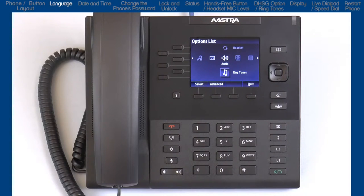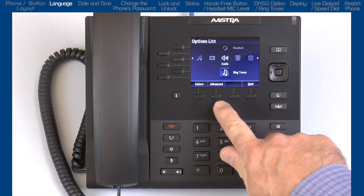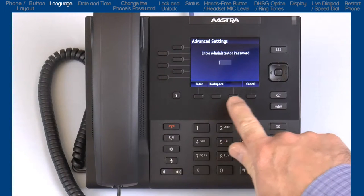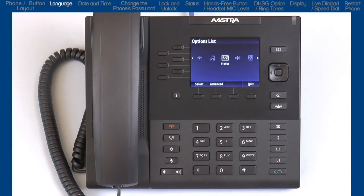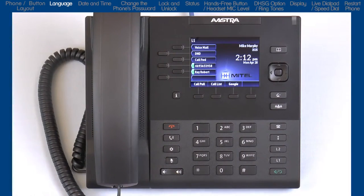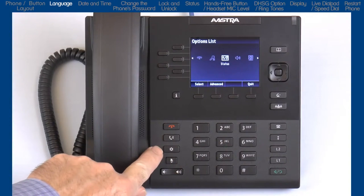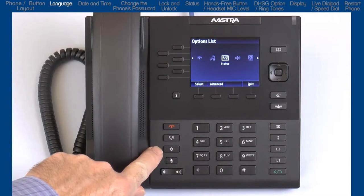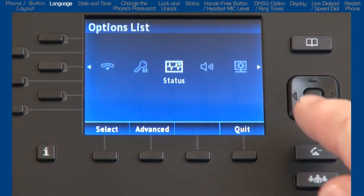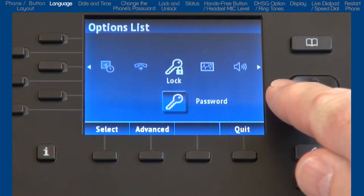There is also an advanced soft key. This is only for administrators and requires an administrator password. You can press the quit soft key or the goodbye button to exit out and return to the main screen. When we first open the options list, we are brought to the phone status option. I am going to move all the way to the left and quickly go through each option, so we will come back to status in just a minute.